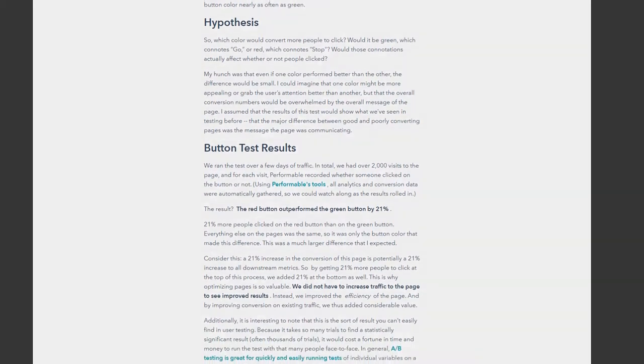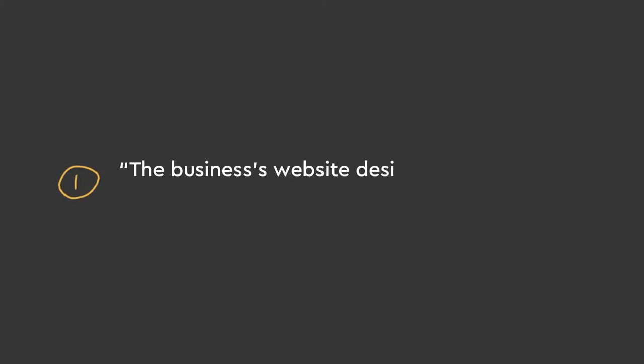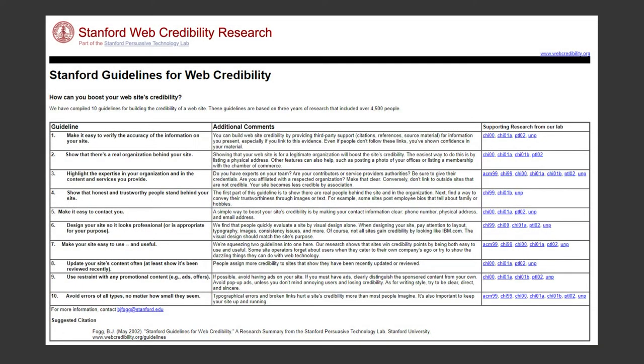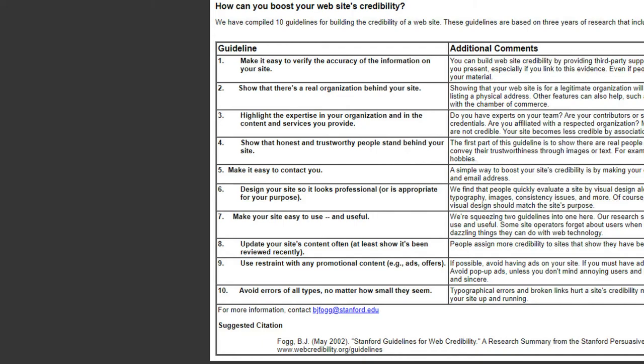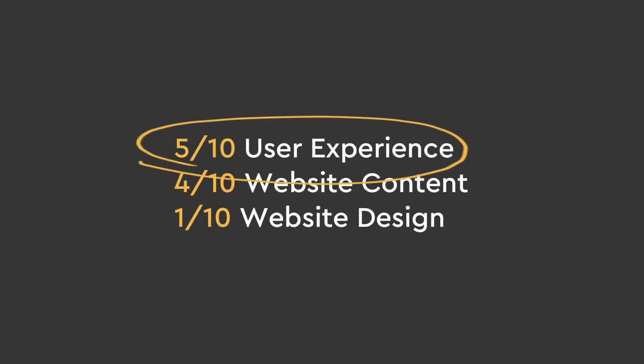Let's figure out what these stats really mean and if they hold any insights. The first study says the business's website design accounts for 75% of the evaluation of company's credibility. This references a Stanford study, and in the study they outline 10 ways a website builds credibility. If you look at their 10 ways to show credibility, five of them have to do with user experience, four of them have to do with good content, and only one of them has to do with the UI design of your website. Half the credibility of your website was based on UX alone.